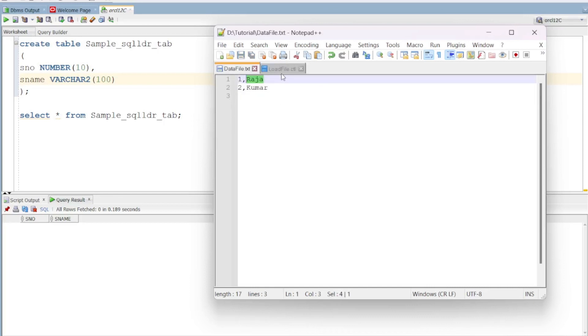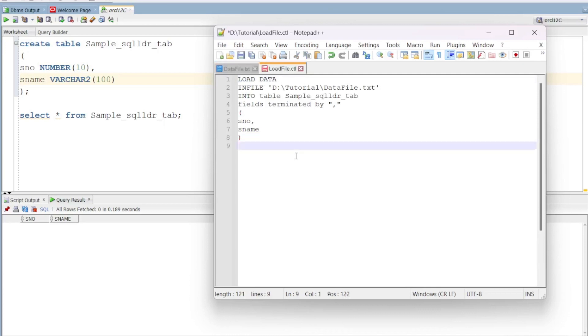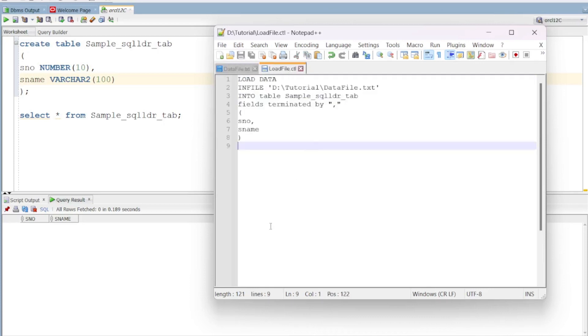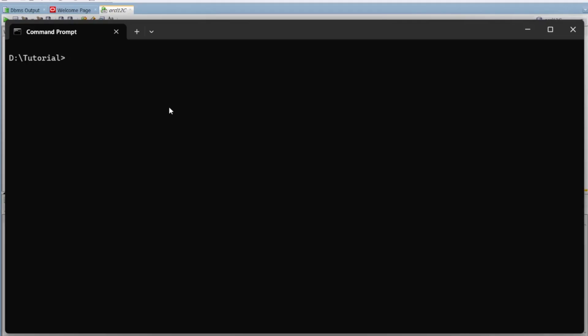Okay, let's do it. Now we are ready to run this control file. We will run this data to the table using the command prompt — in UNIX or in Windows.